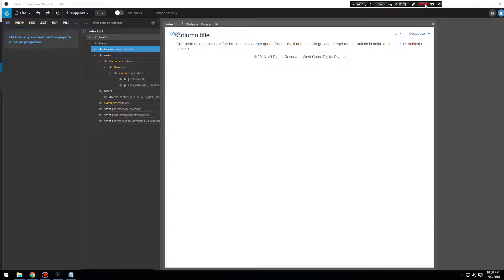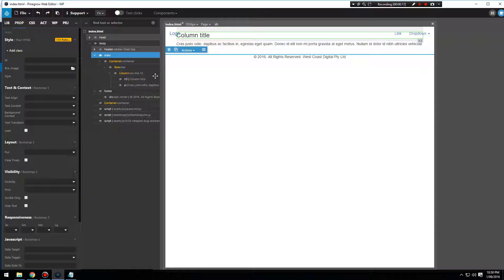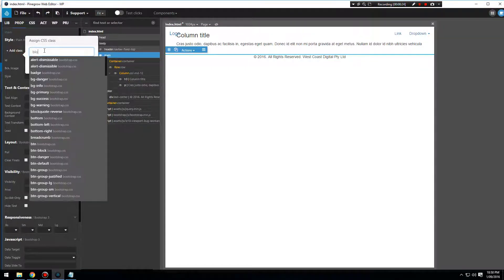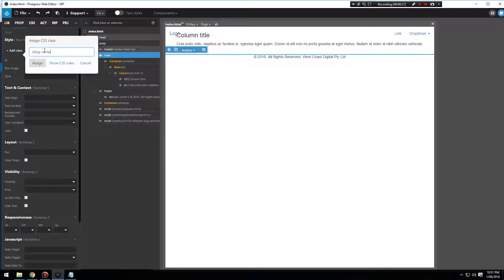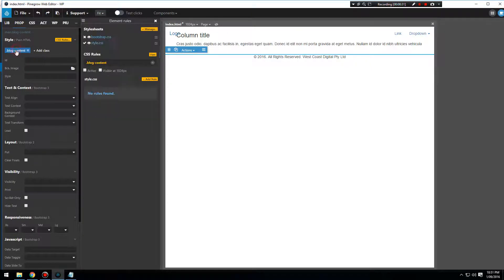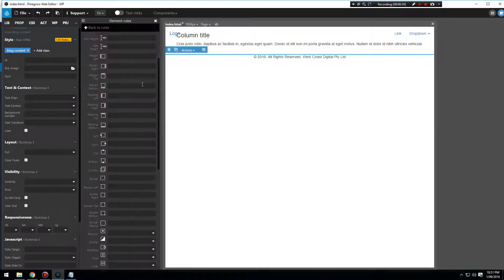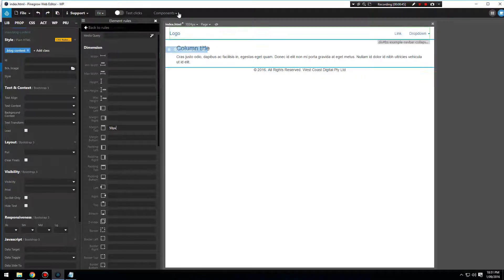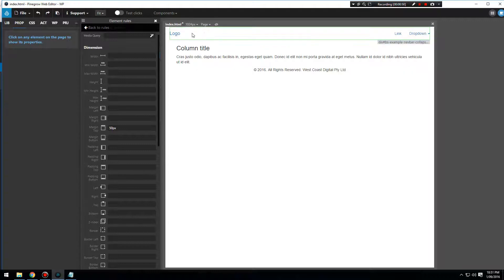We're back again. Let's start working on the layouts and making this look like how a blog would possibly look. I'm going to click on the main element and add a class called blog-content. Then I'll click on that class and add a rule to it — we're going to add a margin-top of 50 pixels. That looks great — our blog page is now sitting lower than our navbar.